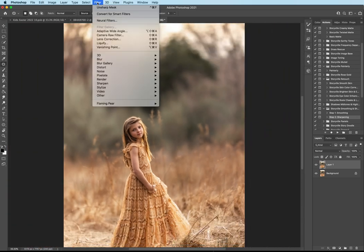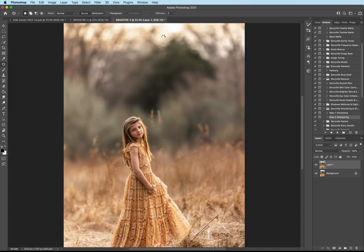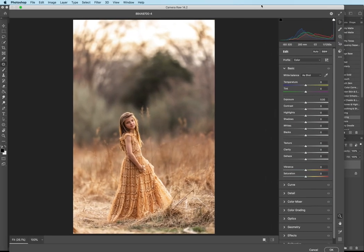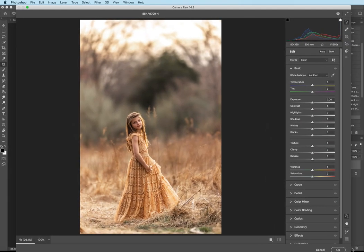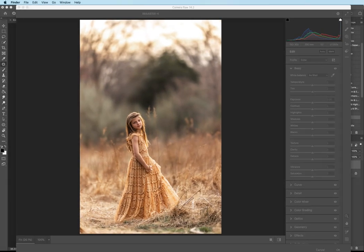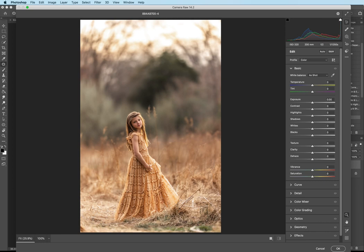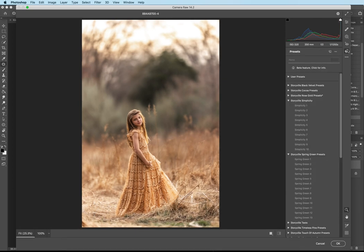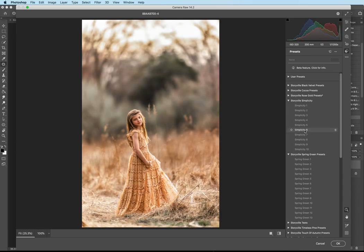And then I'm going to go up to my Filter, Camera Raw Filter. Move this in so y'all can see. And I'm going to go ahead and go into my presets. And I want to apply a Simplicity preset again. This time I'm going to choose six. I love stacking presets, guys.